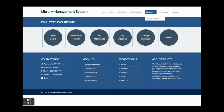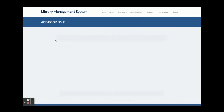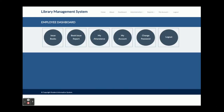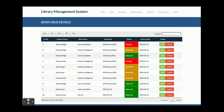Once you click on 'Issue Book', you can select the student, select the book, enter the issue date, description, and view book return details — such as how much fine the student needs to pay if they return the book after the due date. These are all the options on the Issue Book page. The next option is the Book Issue Report.